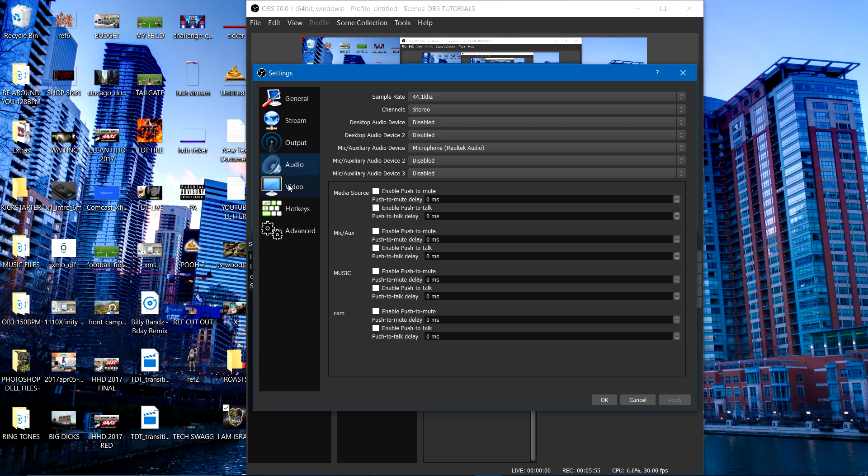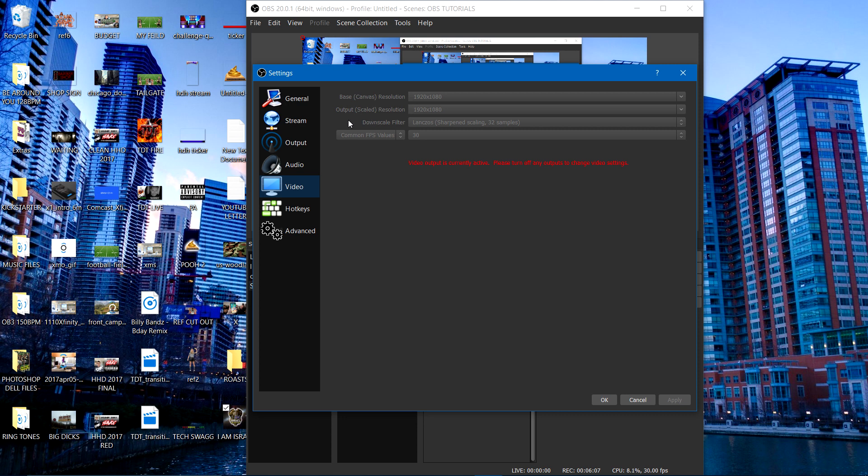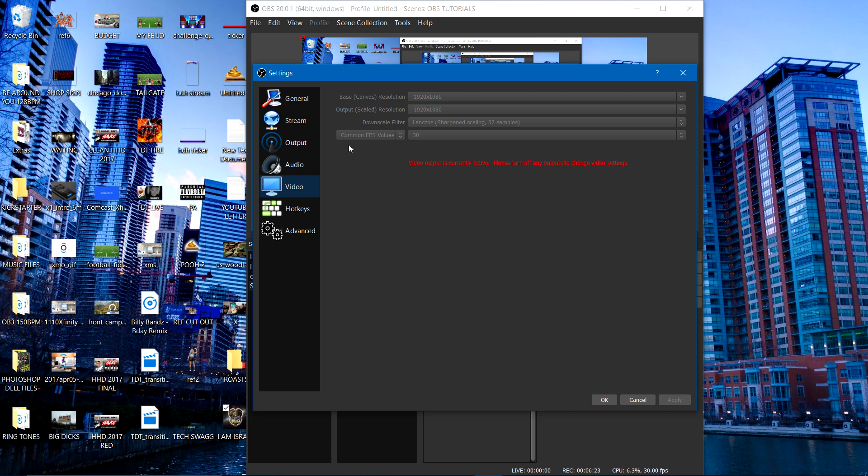Now let's go to the video section, people. My base canvas resolution I'm rocking is 1080p. My output scale resolution is at 1080p. But here's the thing right here. My downscale filter is at Lanczos. 32 samples, people. But check this out. A lot of people would tell you to use your common FPS values. They probably tell you to use 60 frames per second. But not me. I'm using 30. And it still comes out crystal clear with no hiccups or anything. And it's easier on your computer.